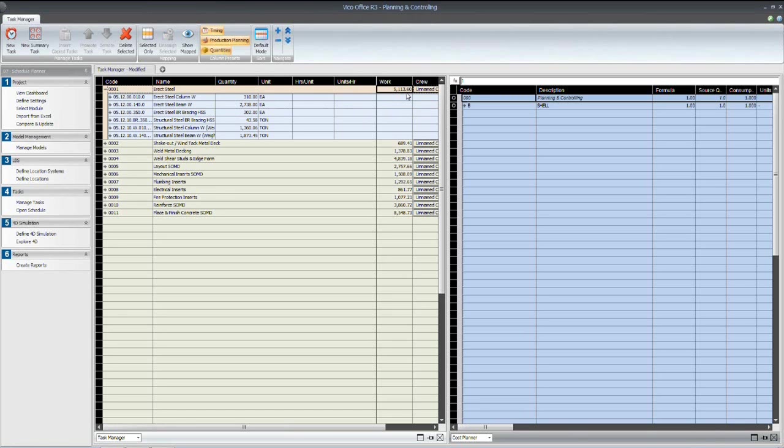Now, the calculation for these durations is pretty straightforward. Again, it's simply the quantity times productivity rate equals your total man hours.